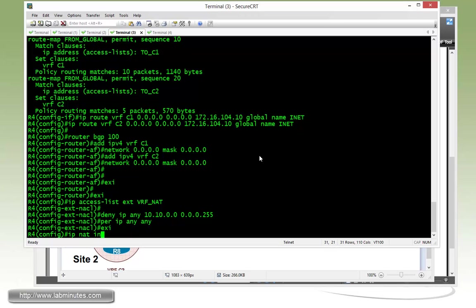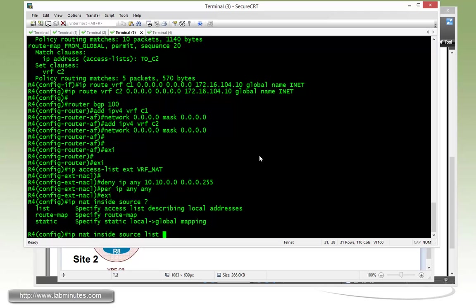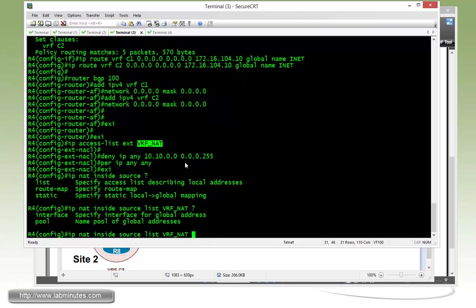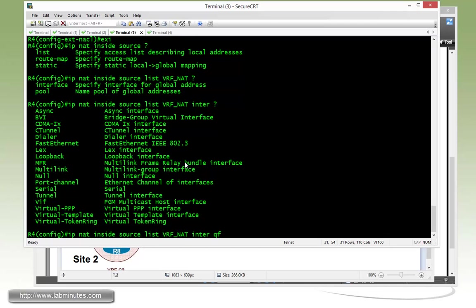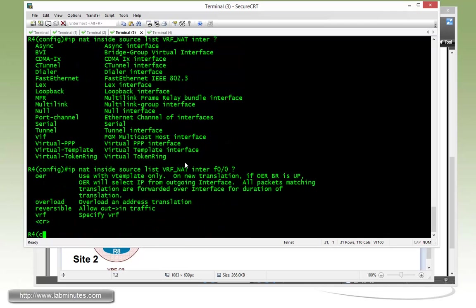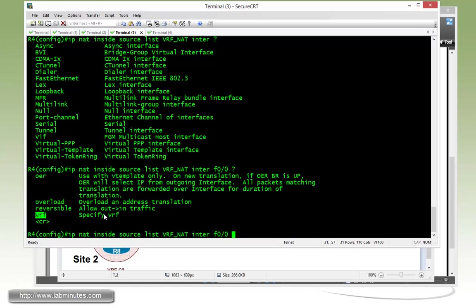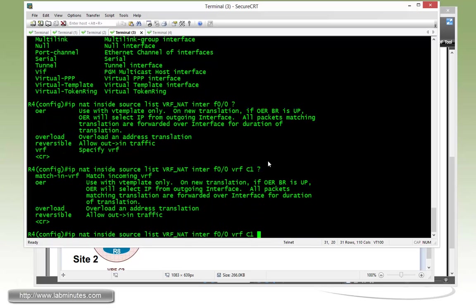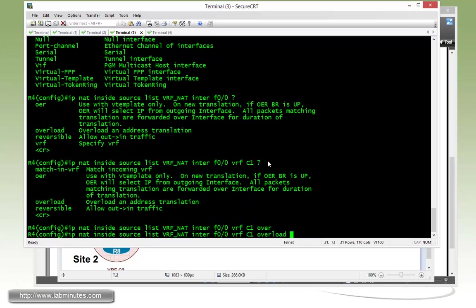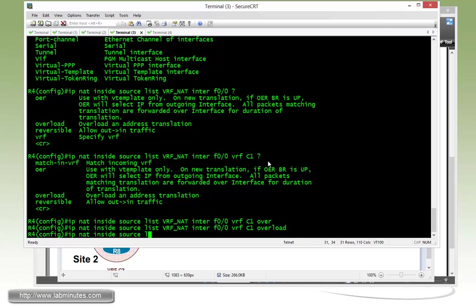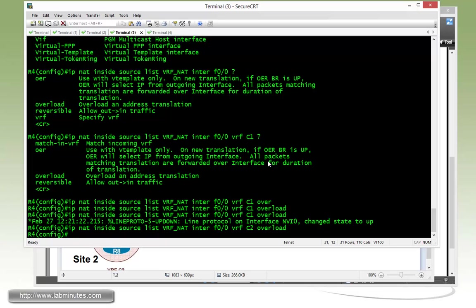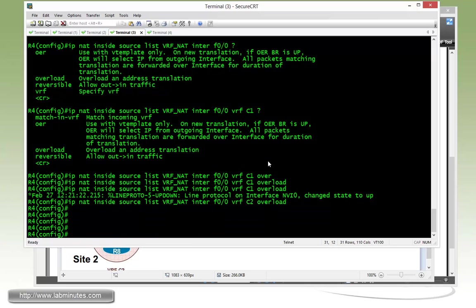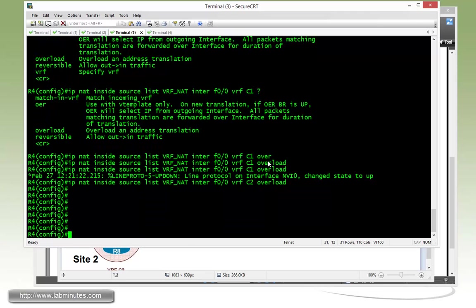So IP NAT inside source list, type that to the ACL, and we call that VRF NAT. And we're going to NAT the traffic to the interface IP. And that interface, we say it's going to be FAS00. This is where you implement the VRF-aware NAT since you configure the NAT specifically for a particular VRF. So first will be VRF C1. And then for PAT, we do overload. We use exact same command, but with VRF C2. So you can see that you kind of configure it twice for the NAT, one per VRF.